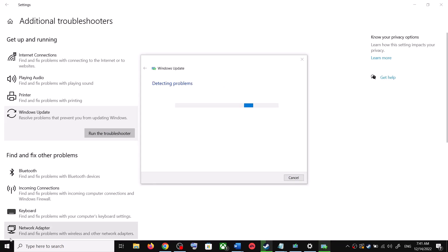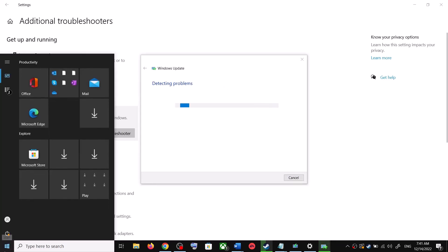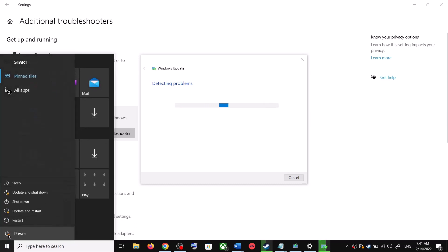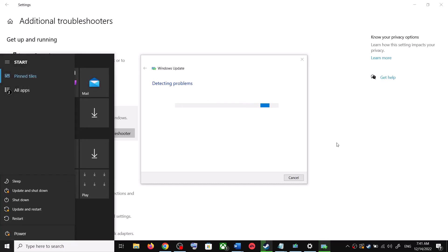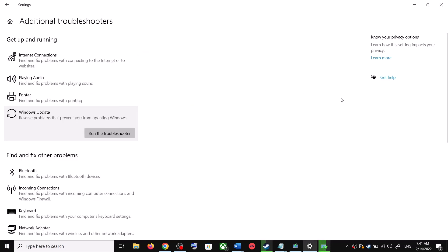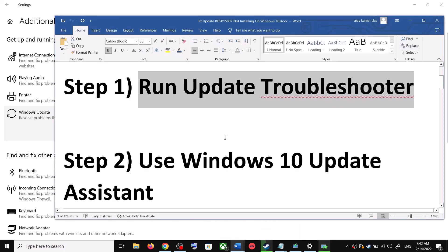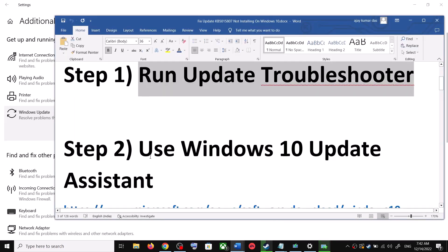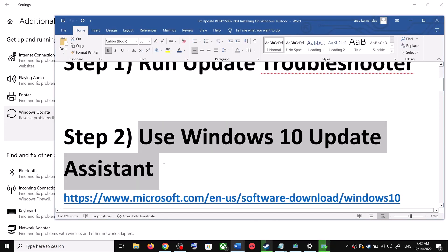Once the troubleshoot is complete, restart your computer. Make sure that you restart your computer after this, and after the system restart update your Windows 10 once again. If you are still unable to update, then the next step is to use the Windows 10 Update Assistant.